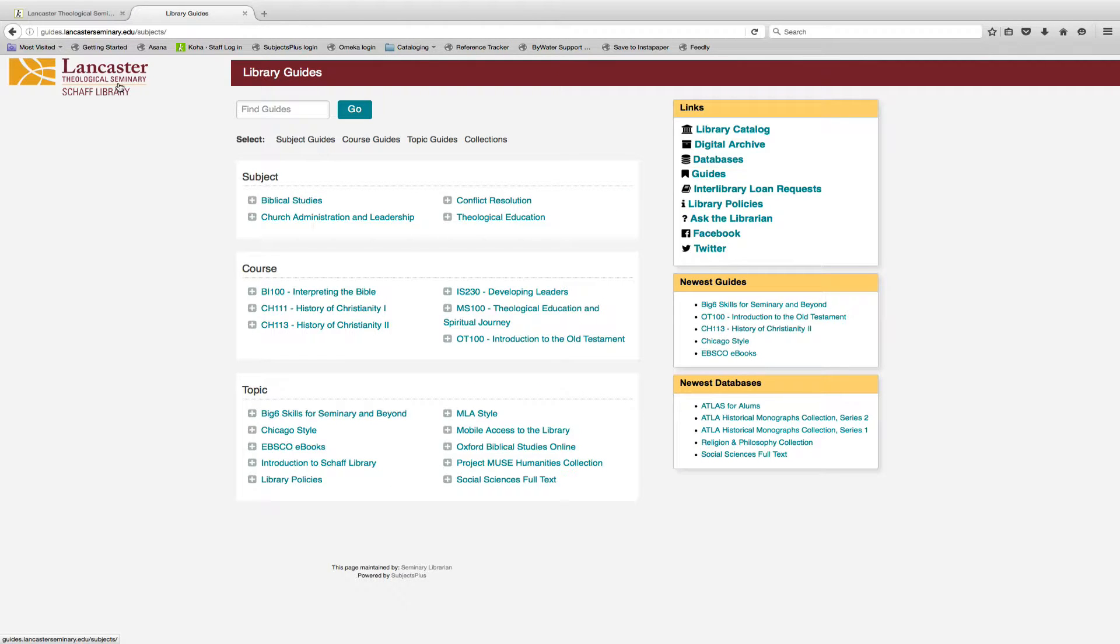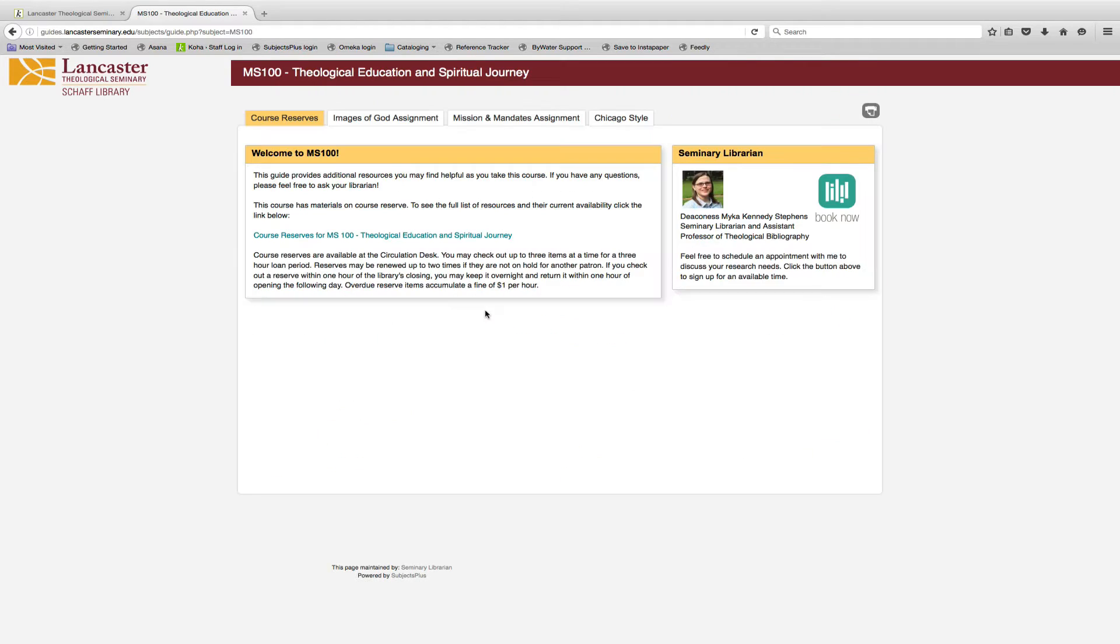Course guides are tailored to a particular course offered here at the seminary. Each course guide includes a direct link to course reserves and helpful resources for the assignments of that course.